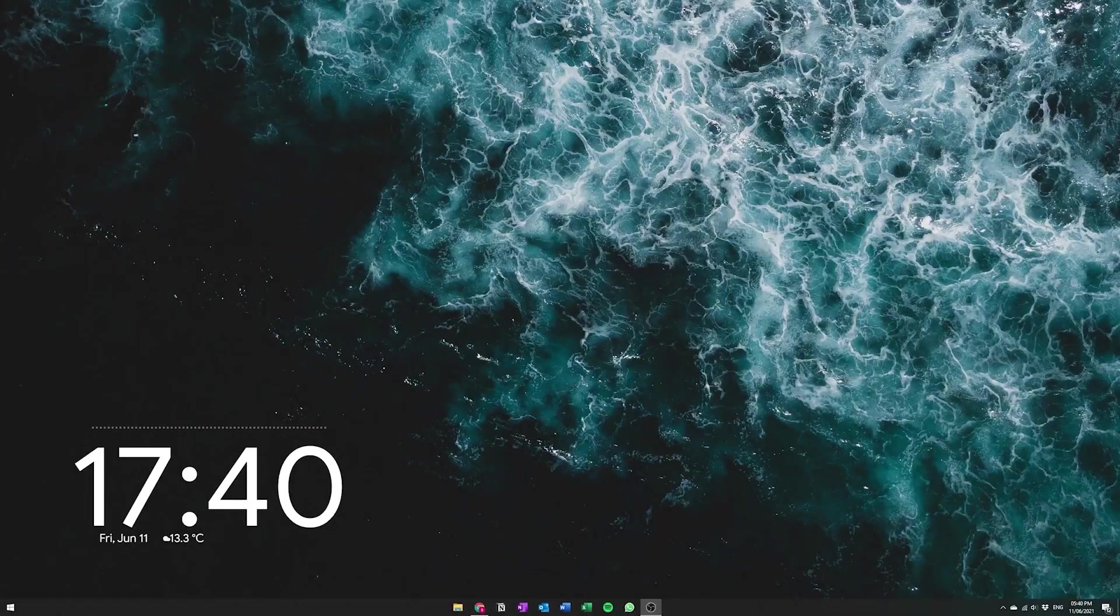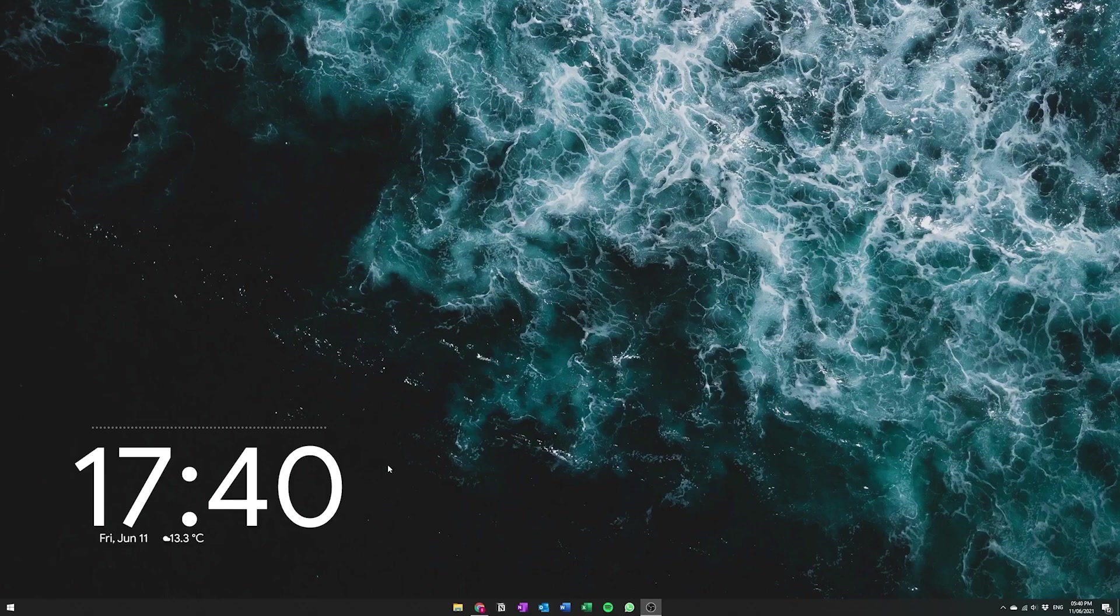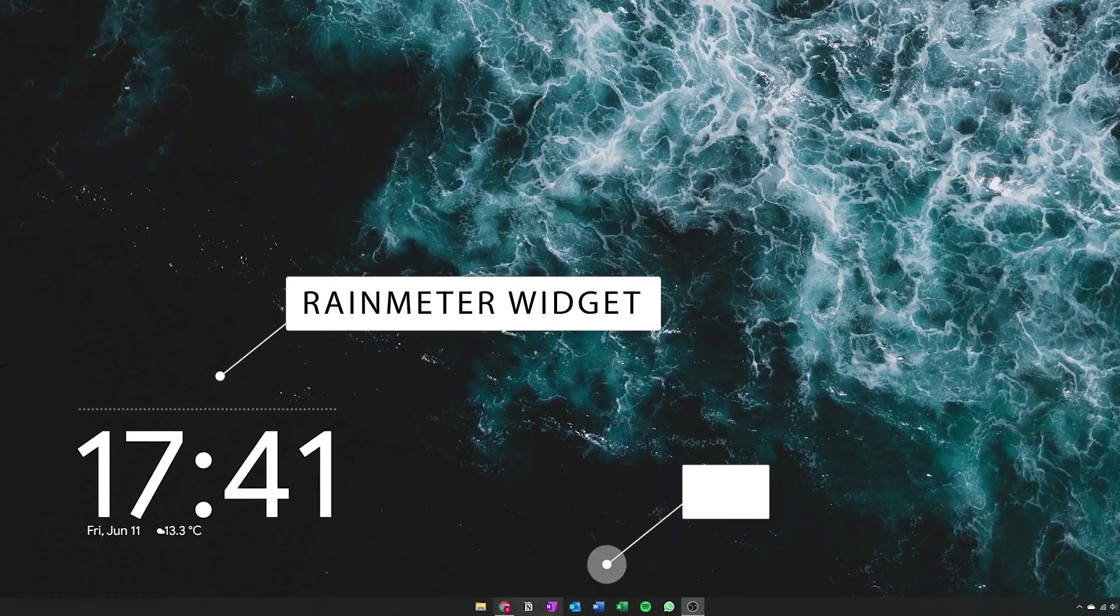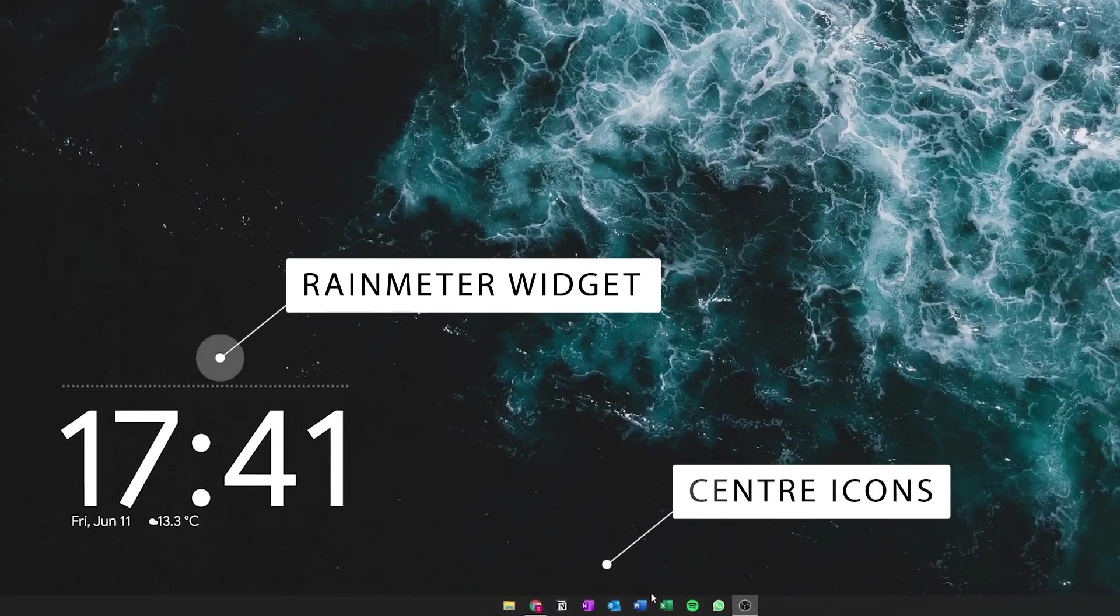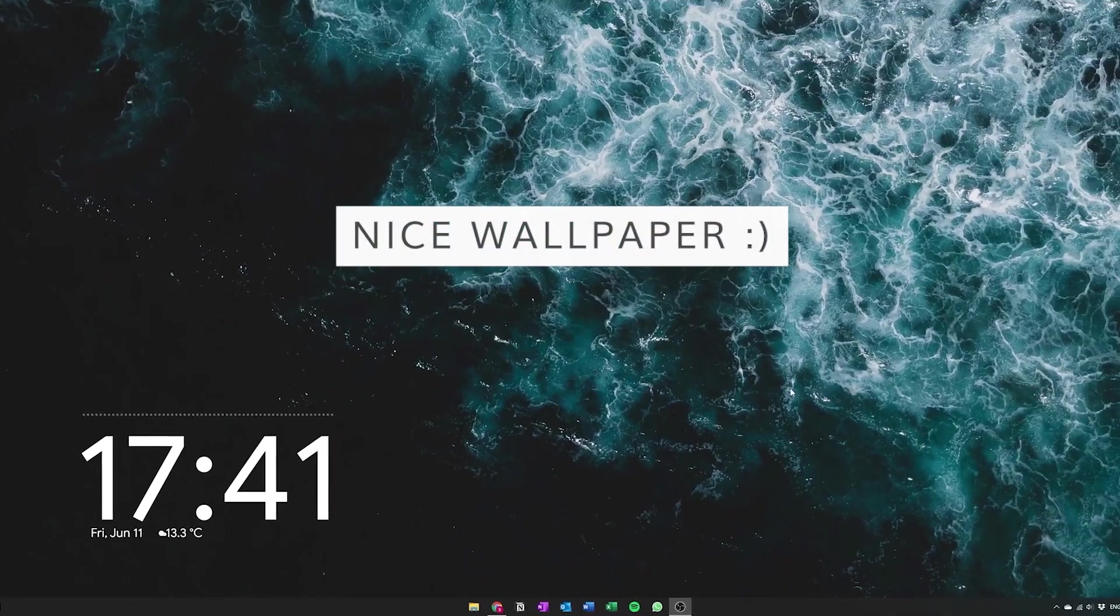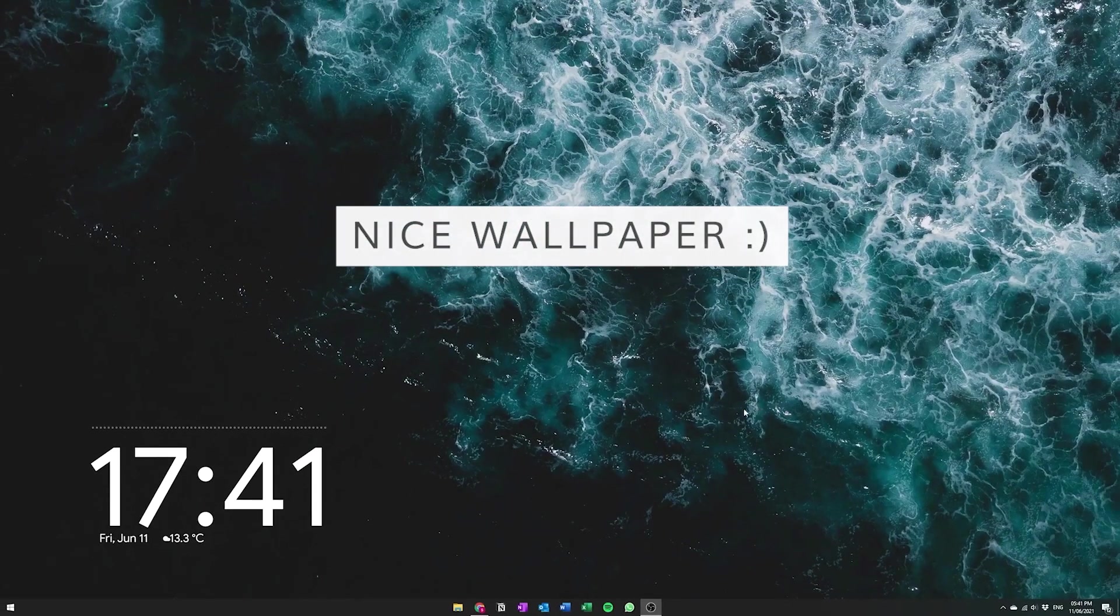Alright guys, so this is what we're looking to do. We have the RainMeter widget in the corner, the icons centered in the taskbar, and also just a really nice wallpaper going. So there's actually three stages to this.